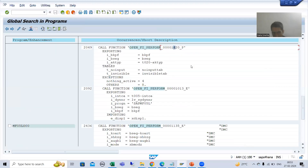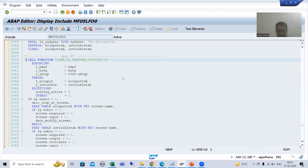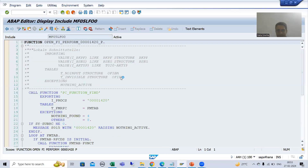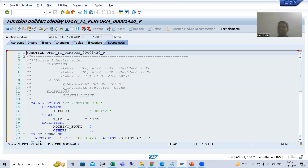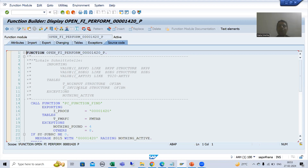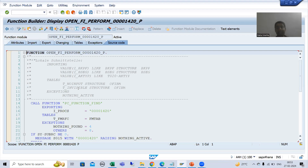People may ask: this is a process interface — why is CHANGING not here? Based upon the requirement, CHANGING may or may not be present. It might be that the data being changed is in TABLES or EXPORTING parameters. In case of publish and subscribe interface, CHANGING is never applicable.